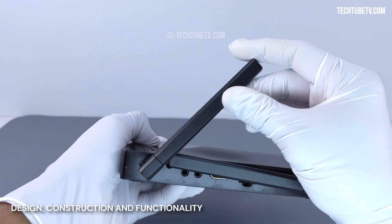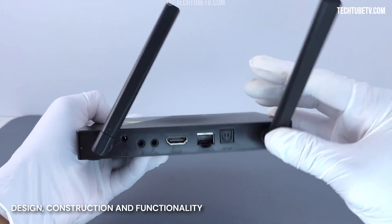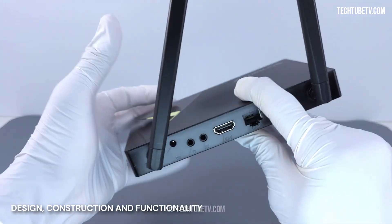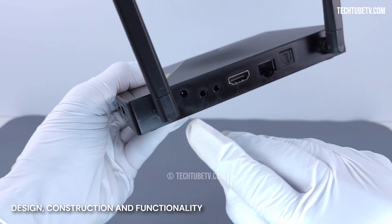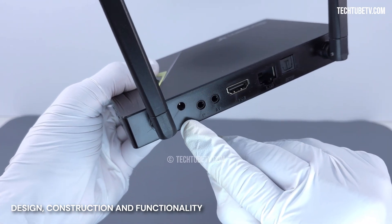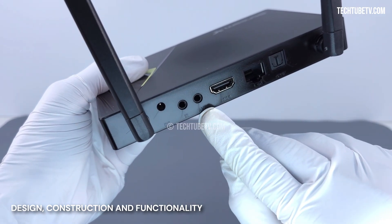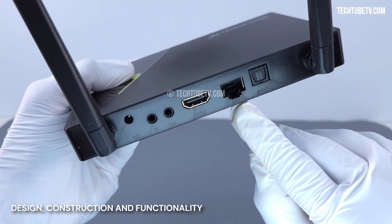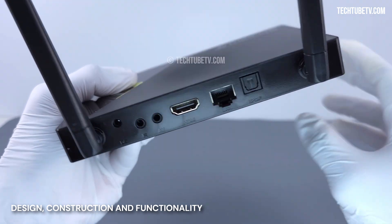At the back, these two antennas can be adjusted to get the best possible Wi-Fi signal. Most of the ports are available at the back. This is the DCIN power port, IR, AV port, HDMI out port, LAN Ethernet port, and SPDIF digital audio.